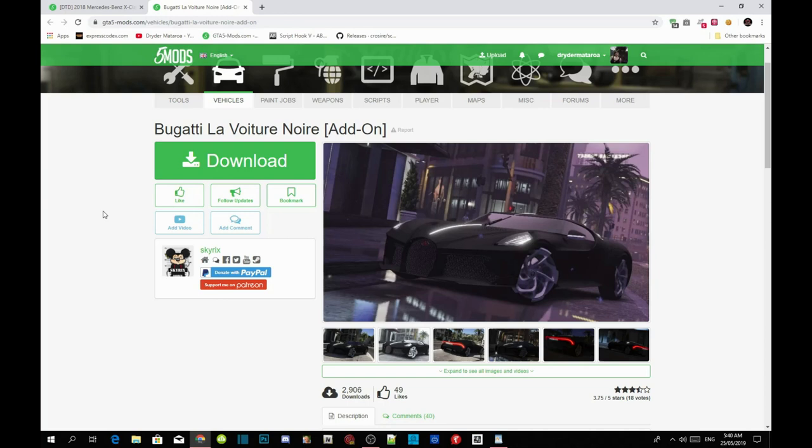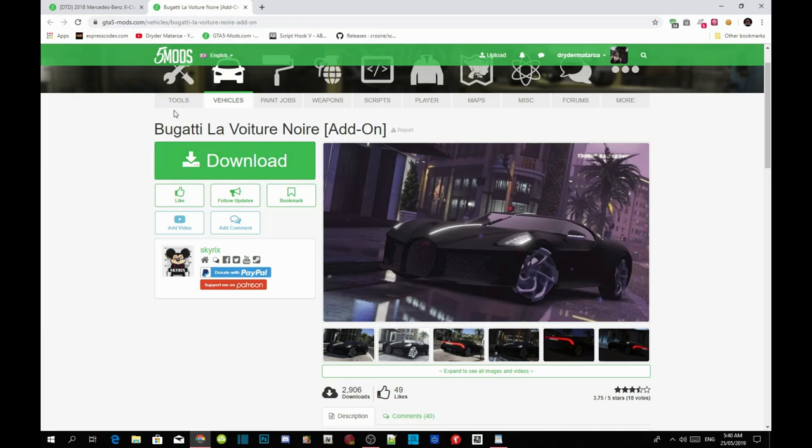Make sure you download all of the requirements inside my description below and make sure that the requirements is the latest version. Once you've completed that, then download this mod. I will leave this mod inside my description below.